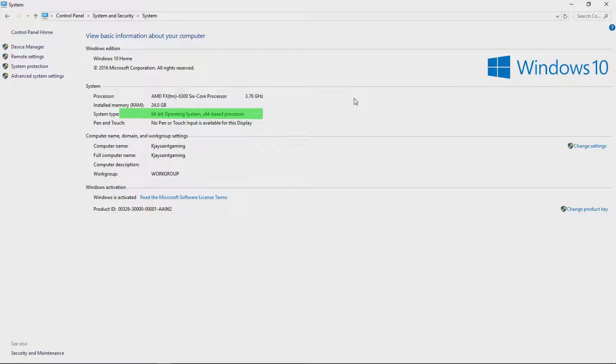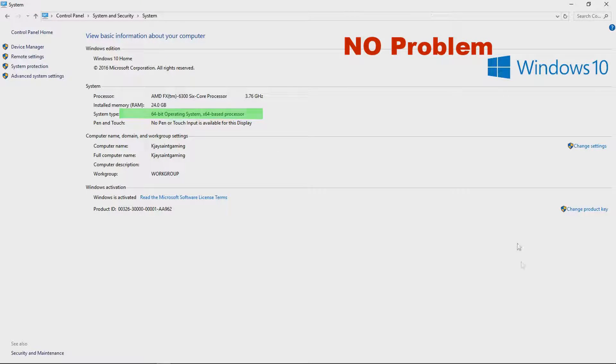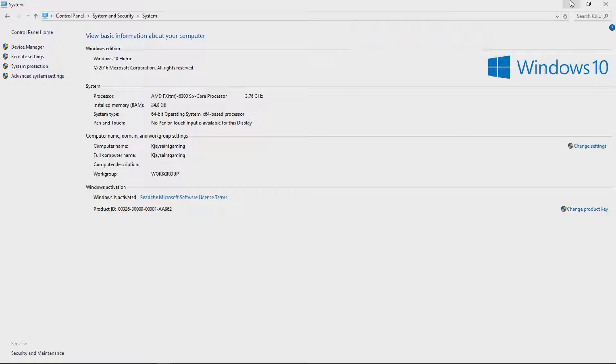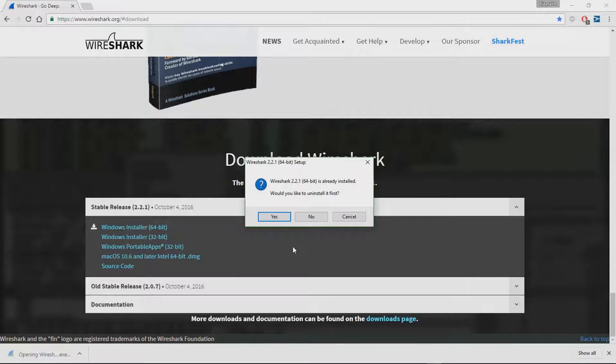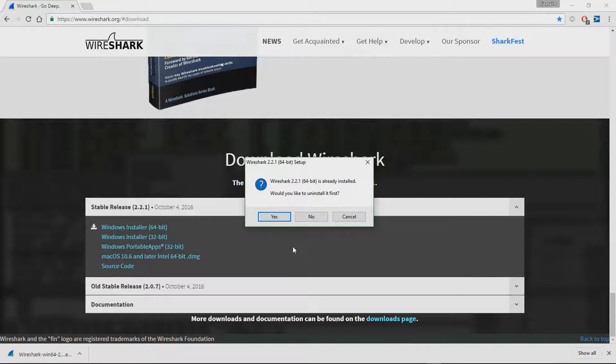Alright, go ahead and download that and open up Wireshark after it's done downloading. Should take no more than 30 seconds or even a minute.